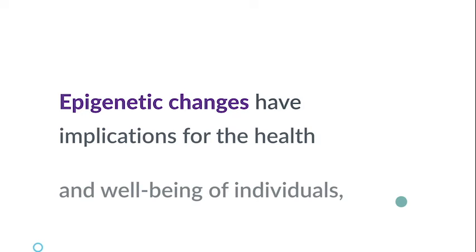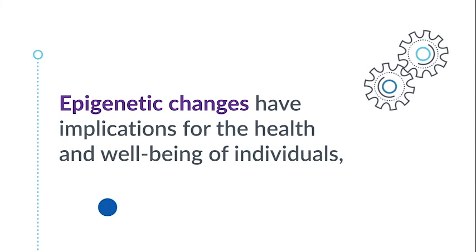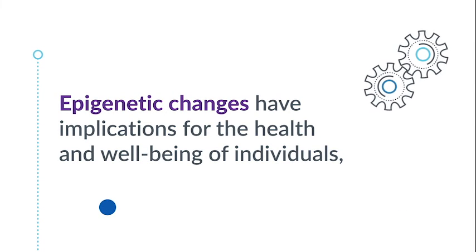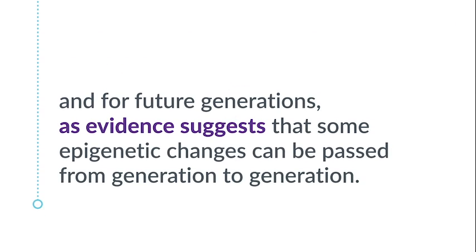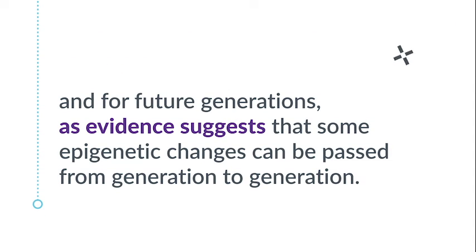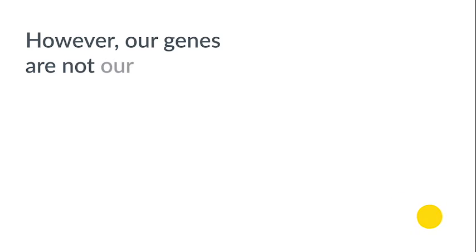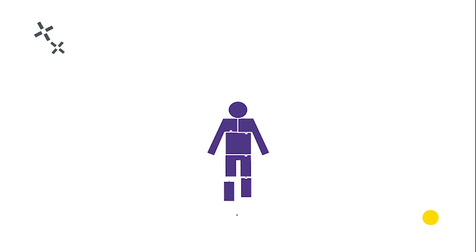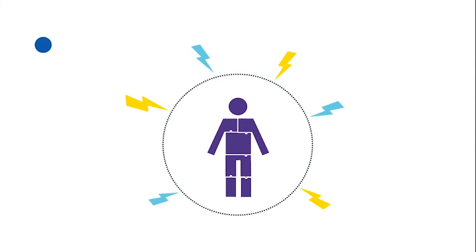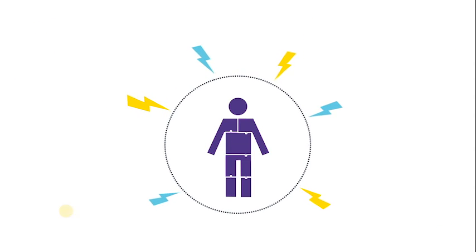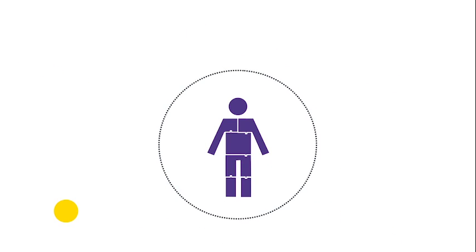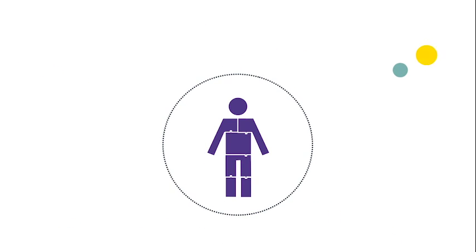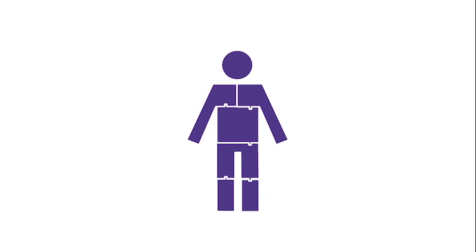Epigenetic changes have implications for the health and well-being of individuals and for future generations, as evidence suggests that some epigenetic changes can be passed from generation to generation. However, our genes are not our destiny. When we intervene at the earliest moment, we have the power to prevent epigenetic factors from taking hold. We can reverse negative outcomes associated with ACEs and break the cycle of intergenerational trauma.